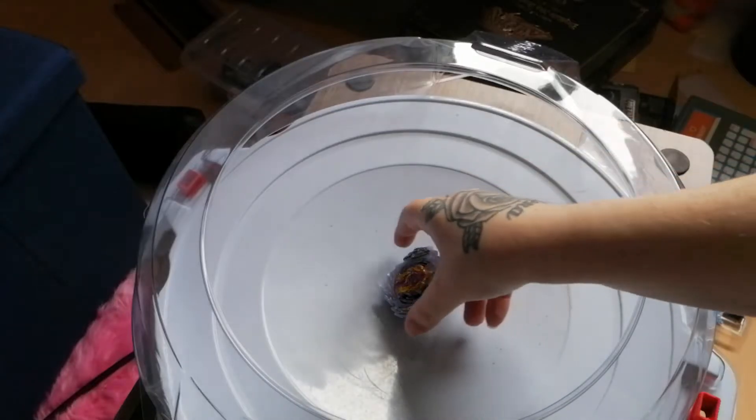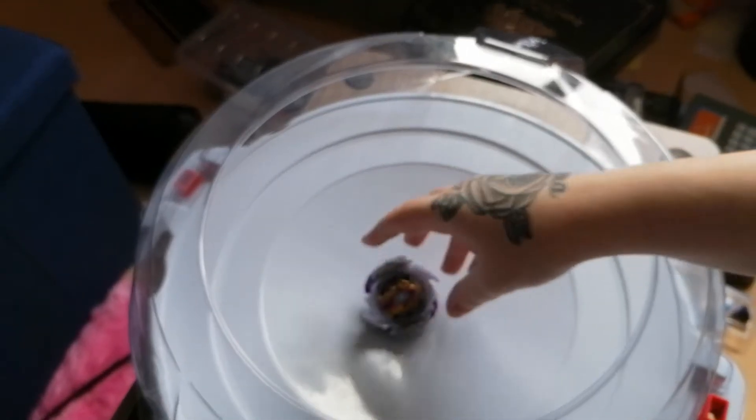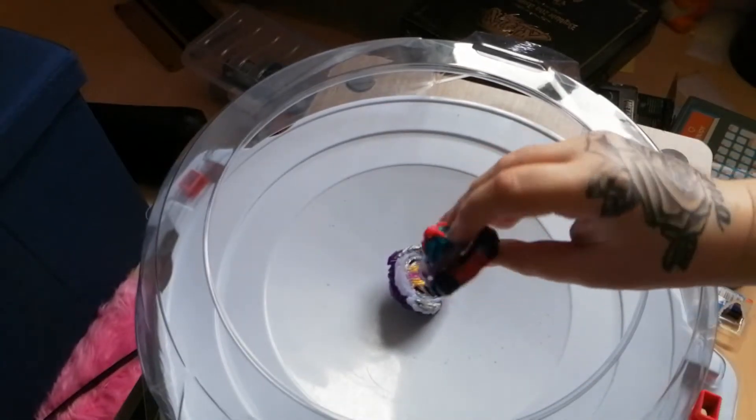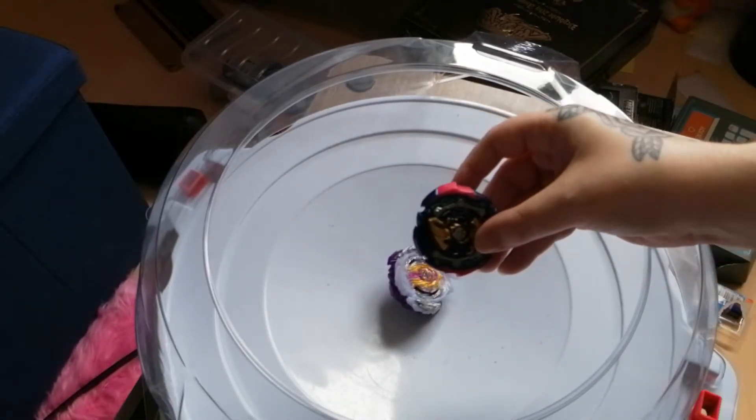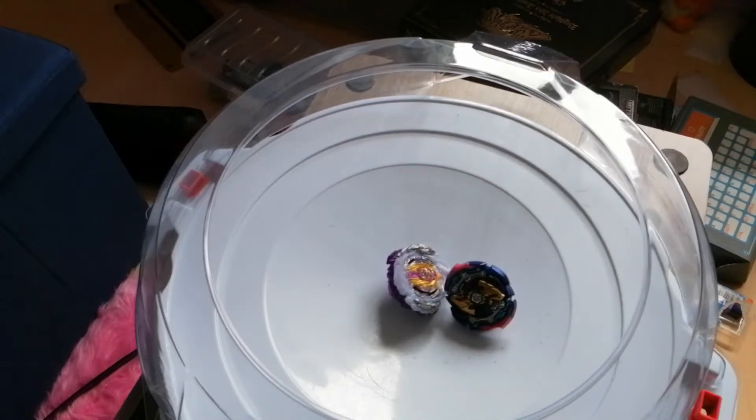T.T. Rage Longinus vs Hasbro Pro Series Judgement Joker. Who do you think will come out on top?